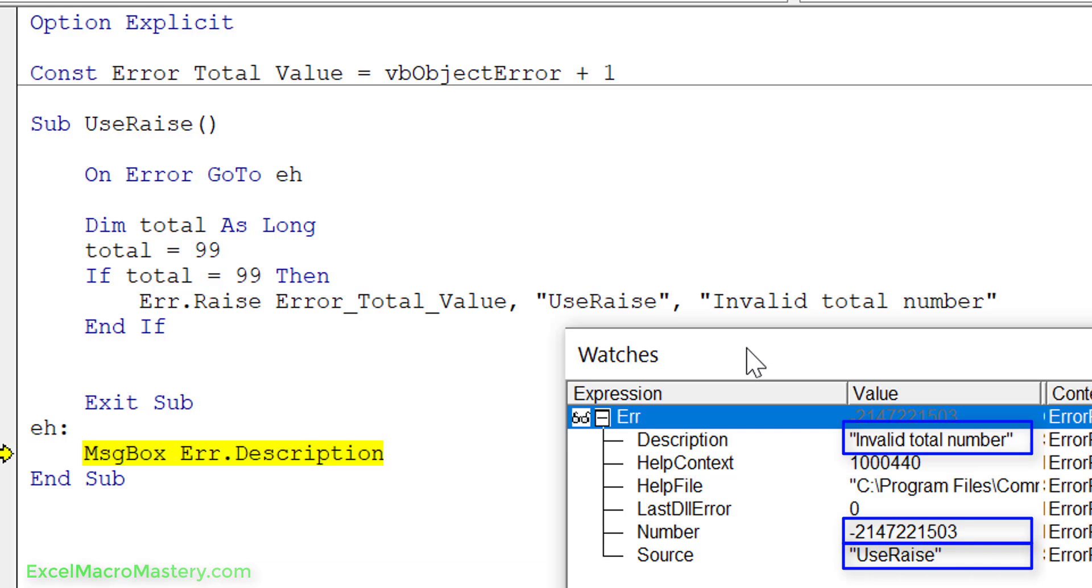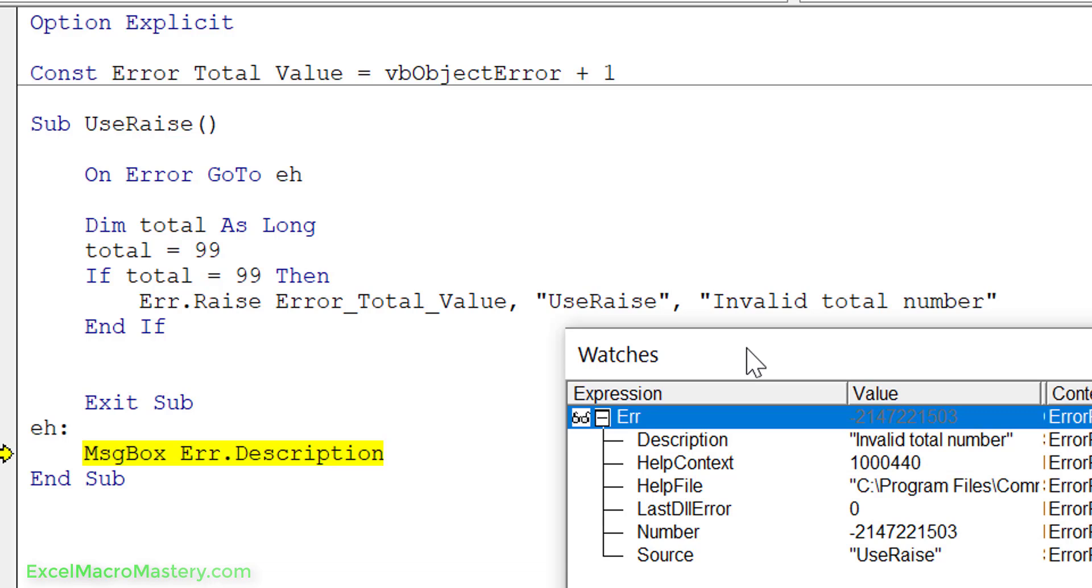What we can do is we can use error raise to throw errors and basically the error handling we have in place will catch them. So that covers error raise. Now let's look at the problem that we're trying to solve with error handling.